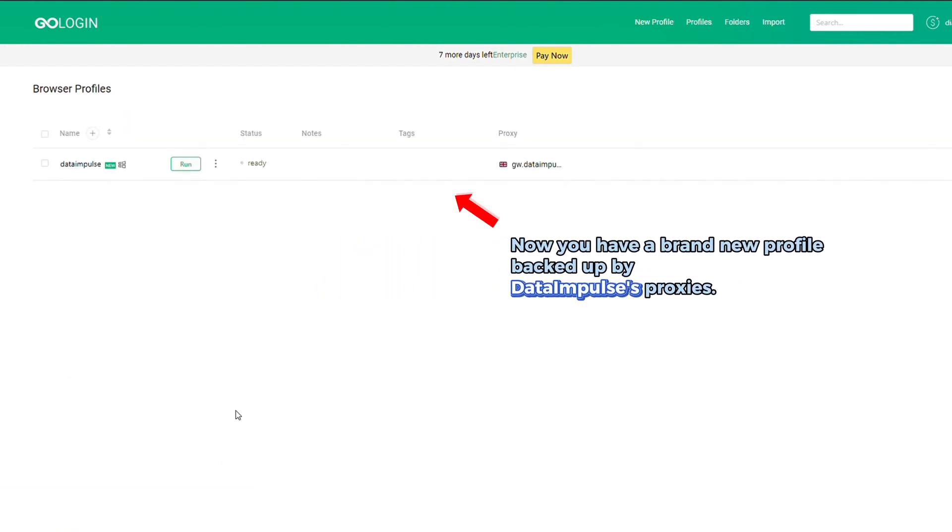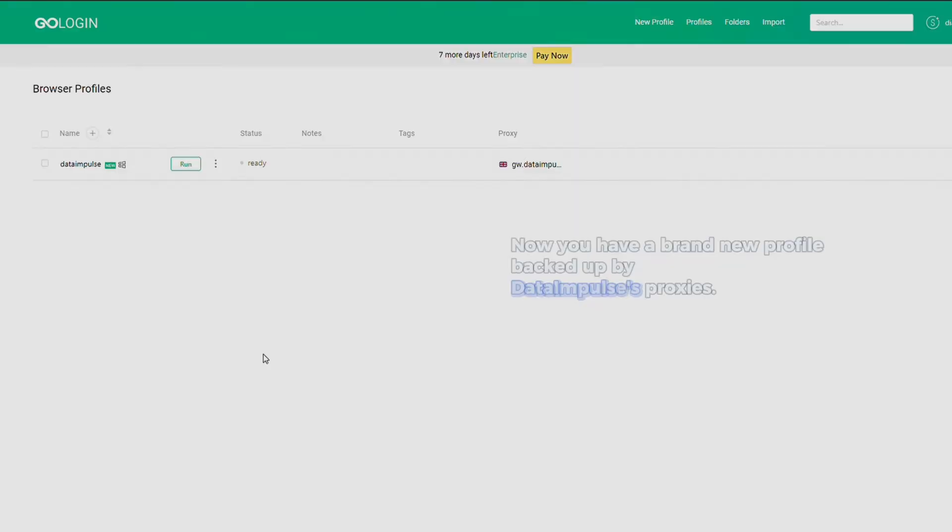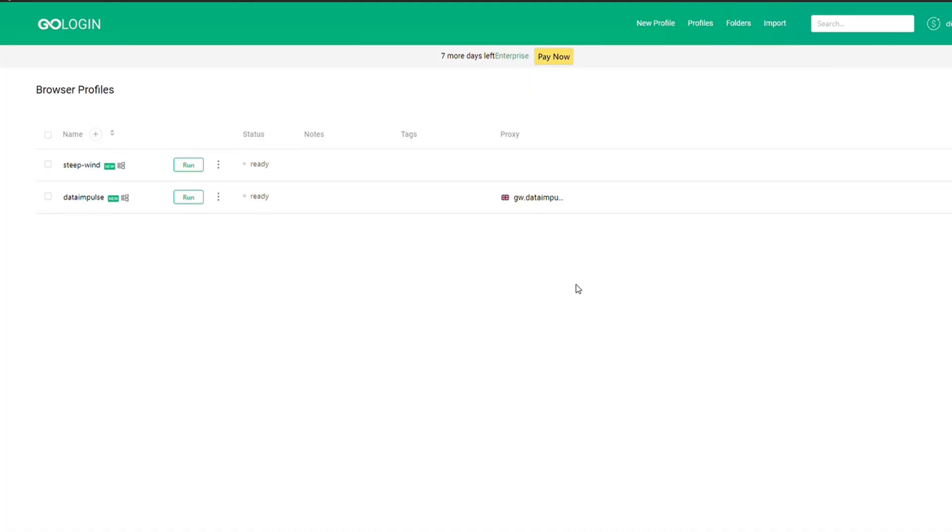Now you have a brand new profile backed up by data impulse proxies. You can also use our proxies with profiles that you already have.